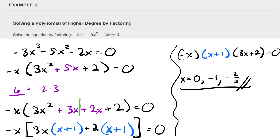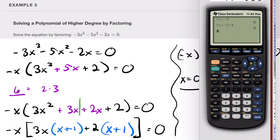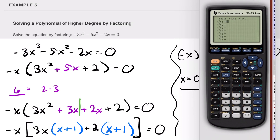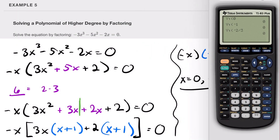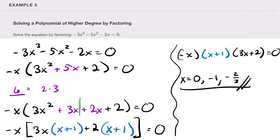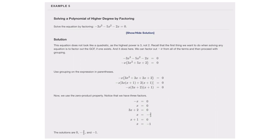I'll use my calculator to check. Entering the original function negative 3x³ minus 5x² minus 2x: evaluating at x equals zero gives zero, at x equals negative one gives zero, and at x equals negative two-thirds gives zero. We've confirmed all three results make the original function zero.